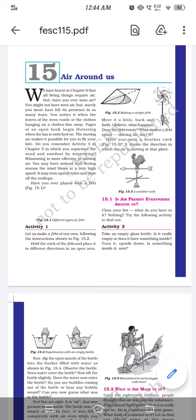Do you remember Activity 3 in Chapter 5, where you separated sand and sawdust by winnowing? Farmers use the process of winnowing to separate sand and sawdust. Winnowing is more effective in moving air — it works because air is present.